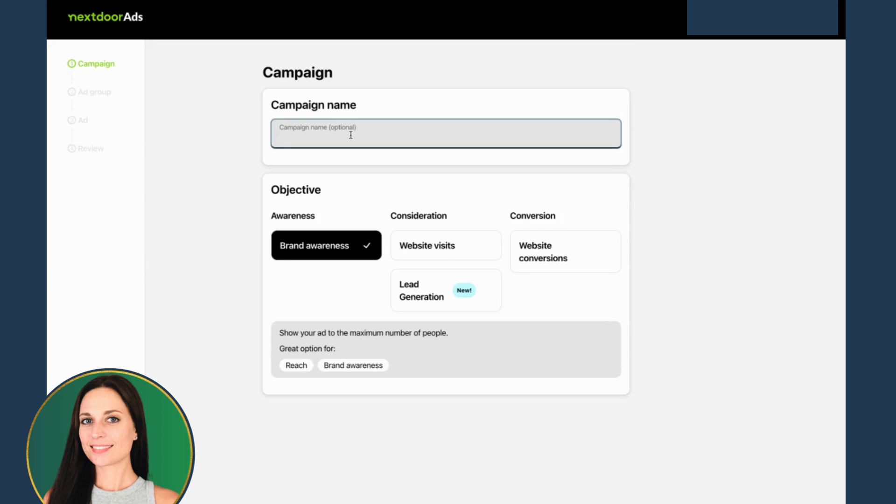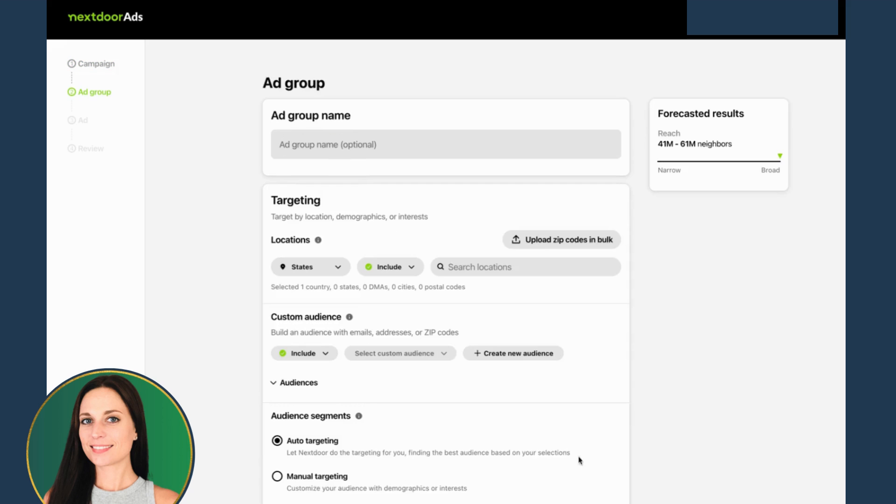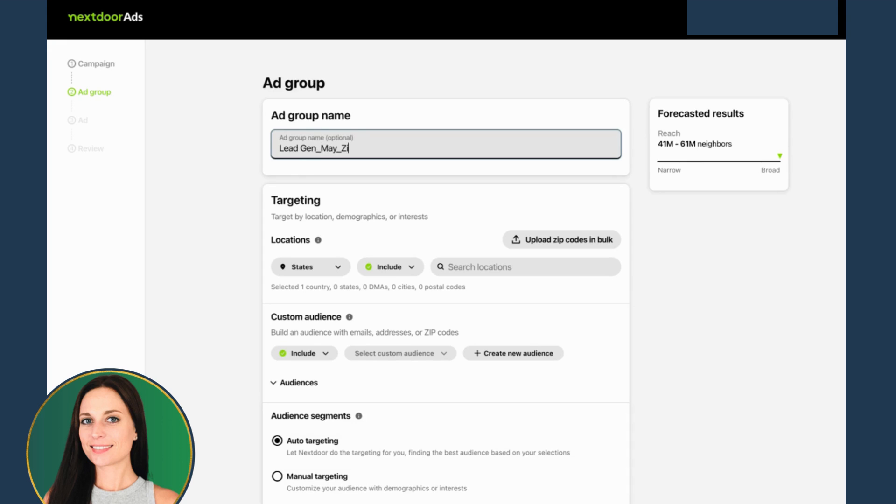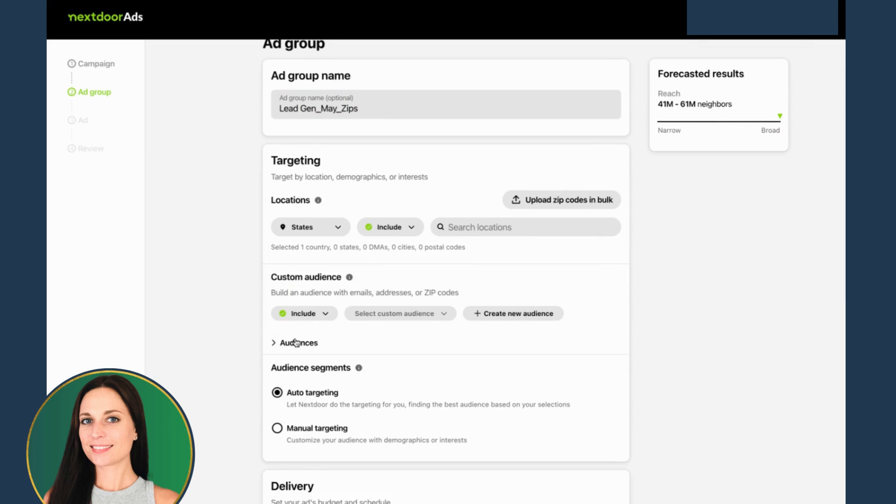I'm going to create a campaign and title this lead gen. I'm going to choose lead gen, qualified leads and calls. Let's see what happens next. I'm going to call this lead gen again, May zip codes. This client has zip codes already.